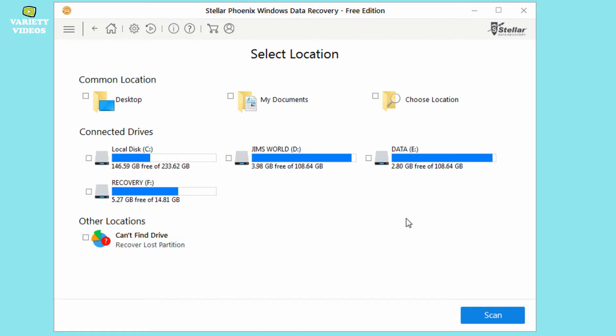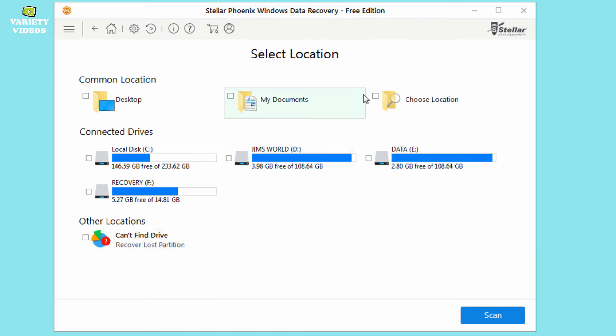Now you can select the drive from which you have deleted the data. Now here I deleted the files from the D drive, so I will select it. If you don't remember the file destination, then you can select all drives. Then click scan.